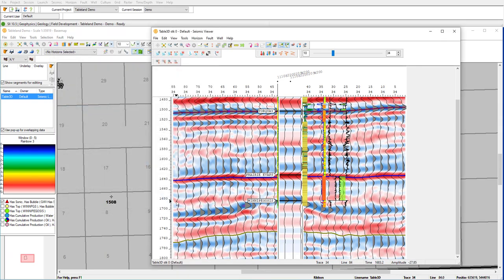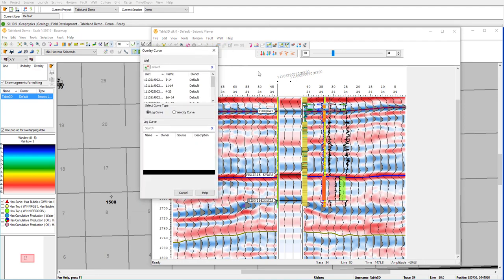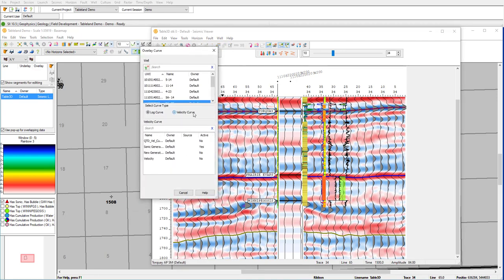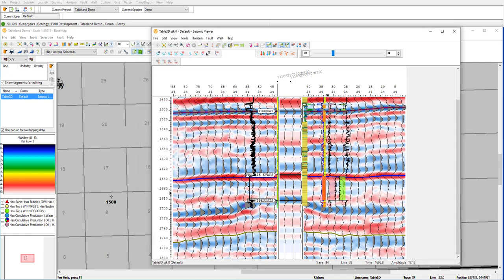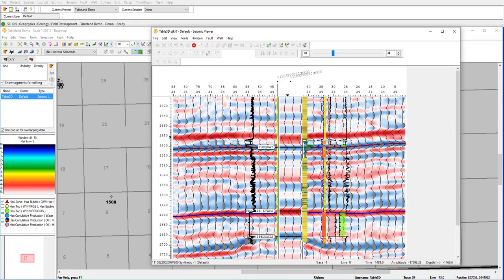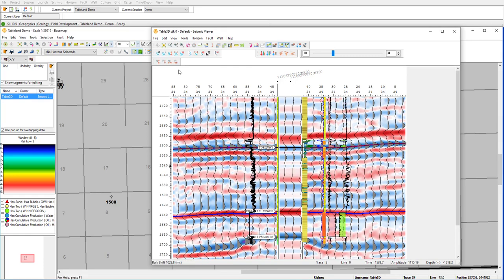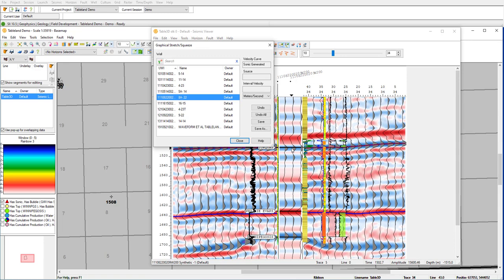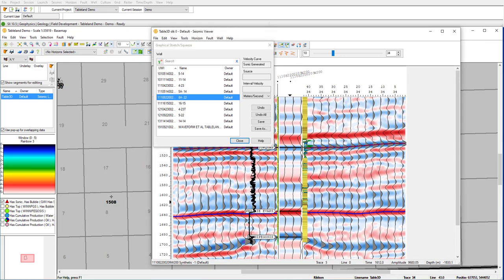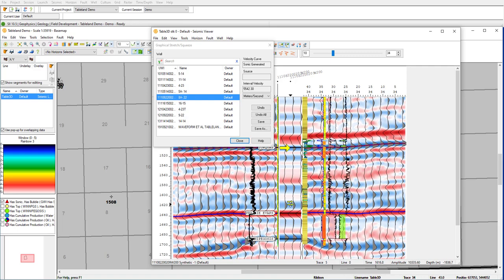To help with that, I can actually overlay a velocity curve alongside. And with this, I can get a better idea if I do any bulk shifts or stretch and squeezing. So in this area here, I can use my Torquay as a regional marker. So I can go ahead and bulk shift my synthetic slightly. As well as, I can use the stretch squeeze and set an anchor point and adjust my interval velocities until I'm happy with the tie.